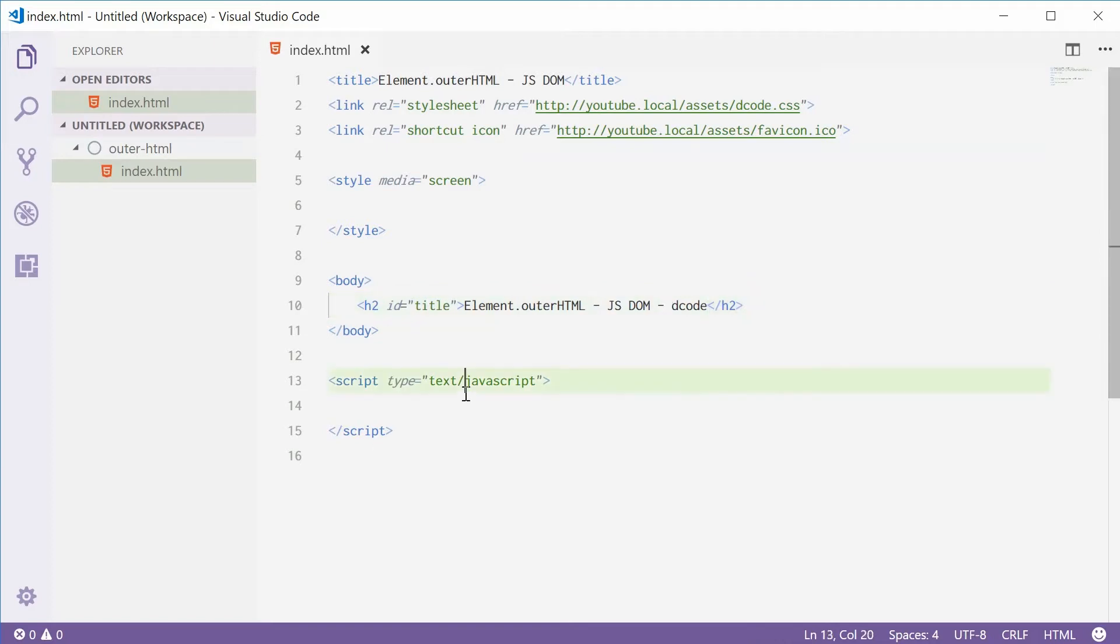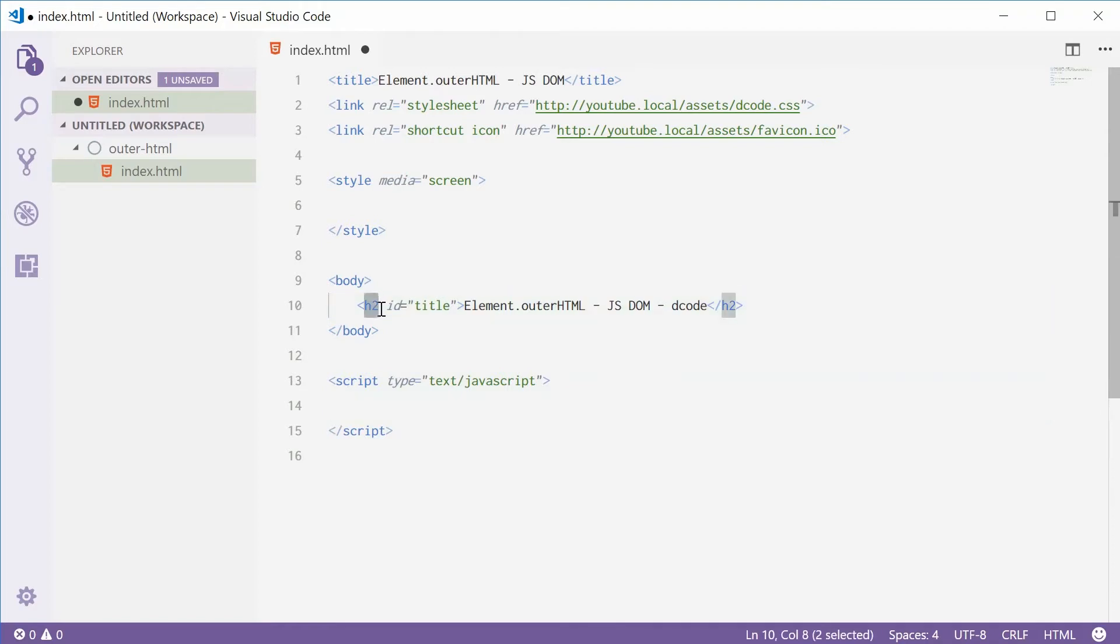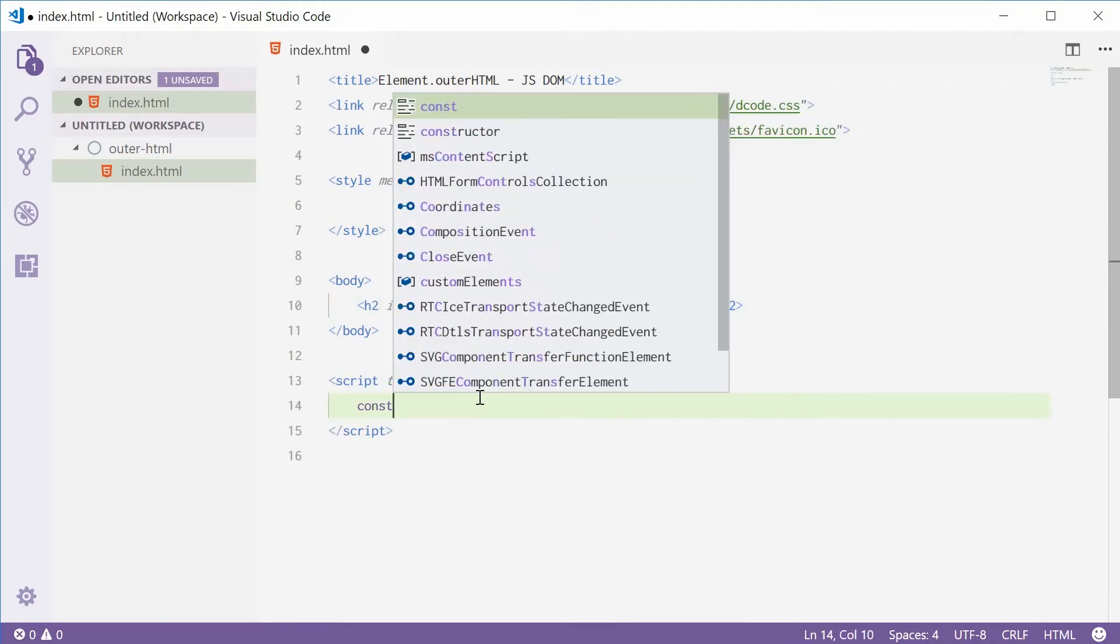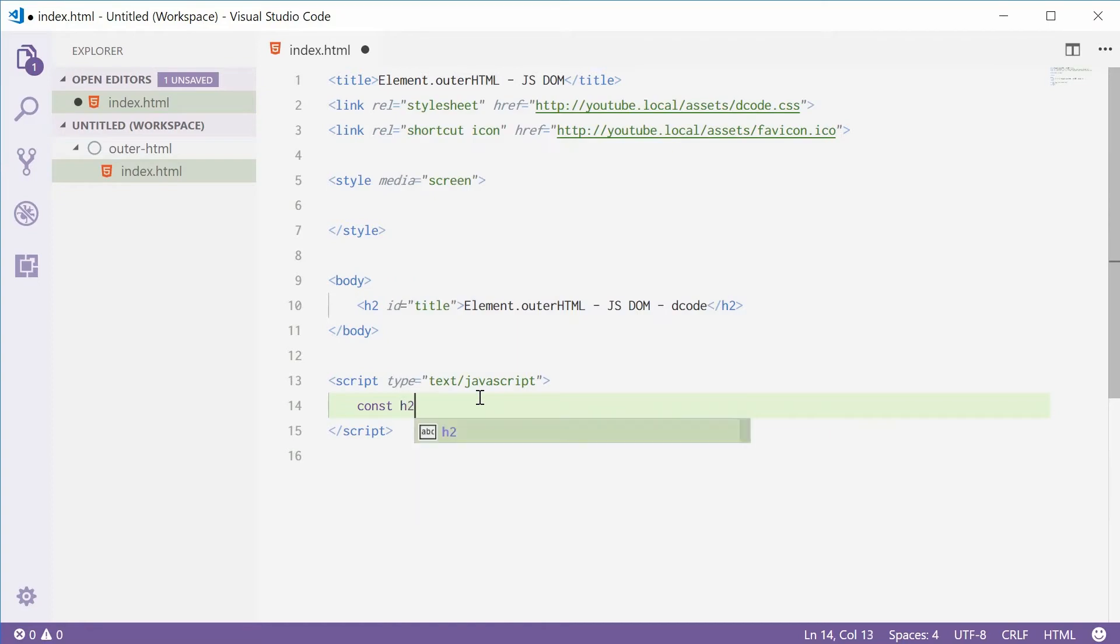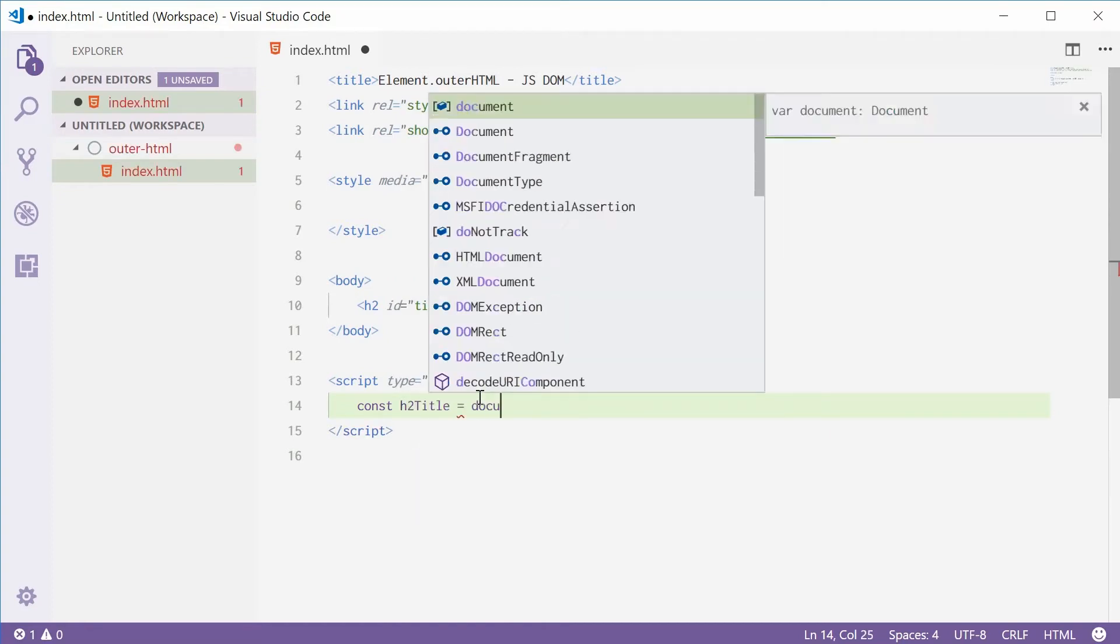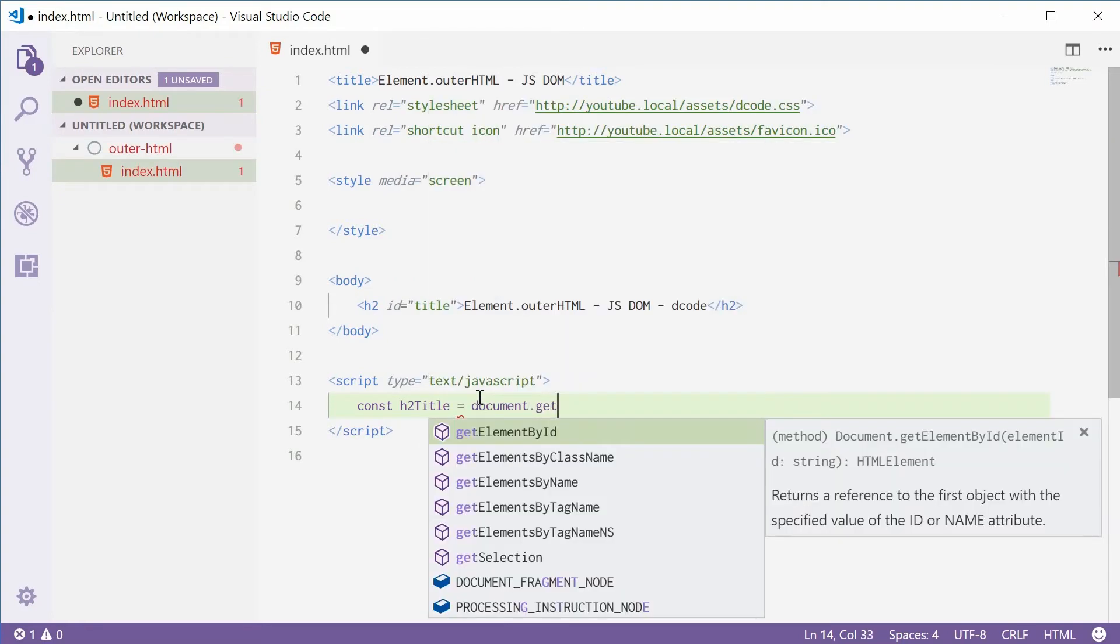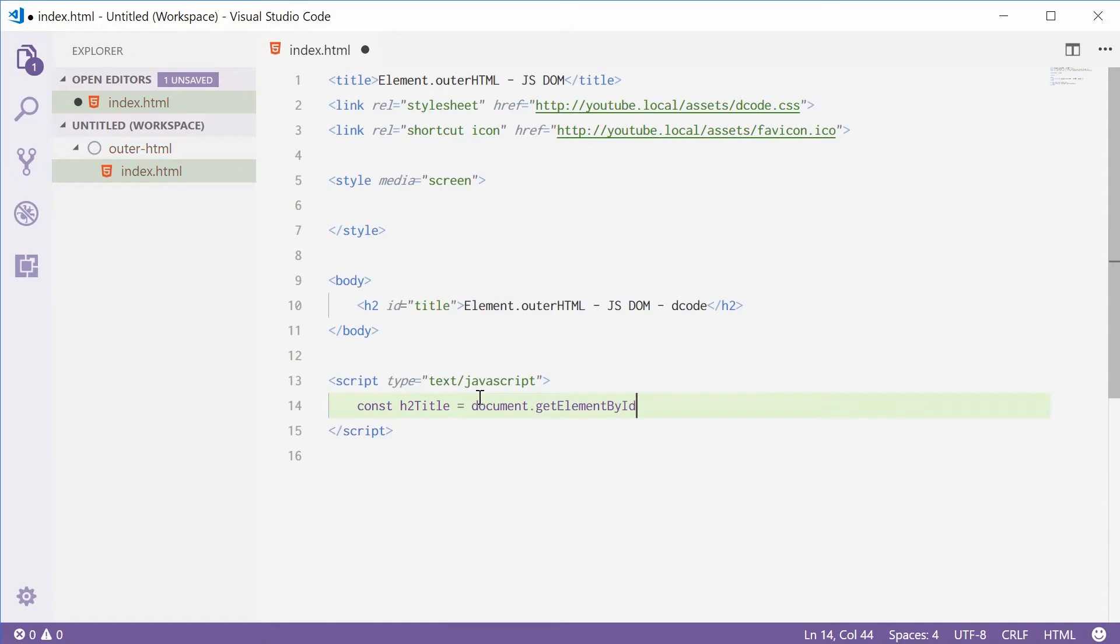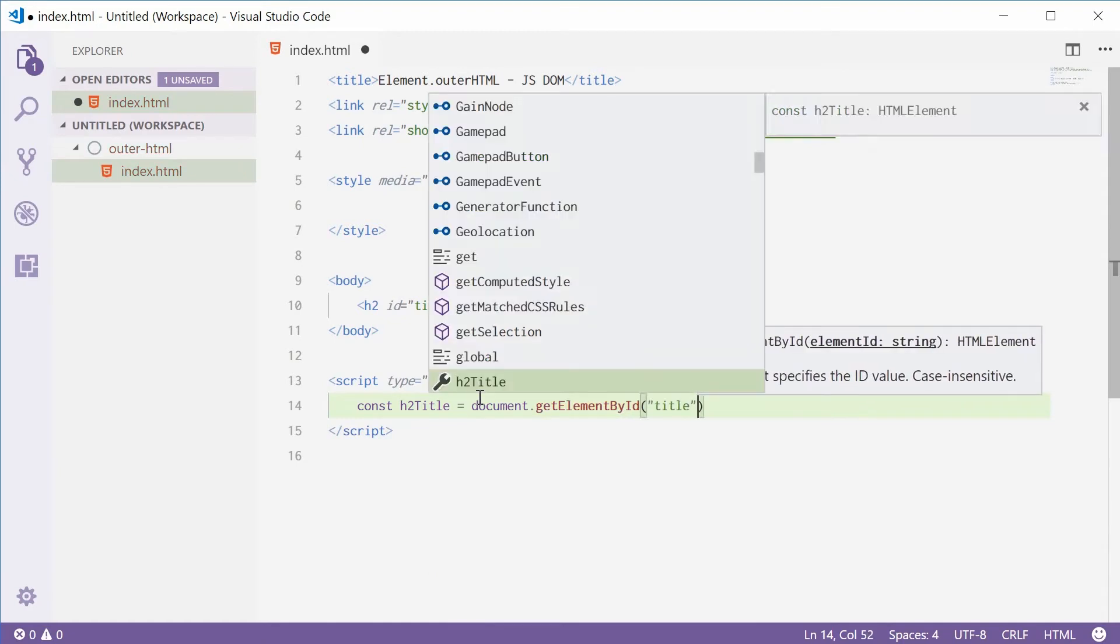To explain this, I'm going to get a constant reference to this H2 title element. Inside here, const H2title equals document.getElementById and pass in title right there.